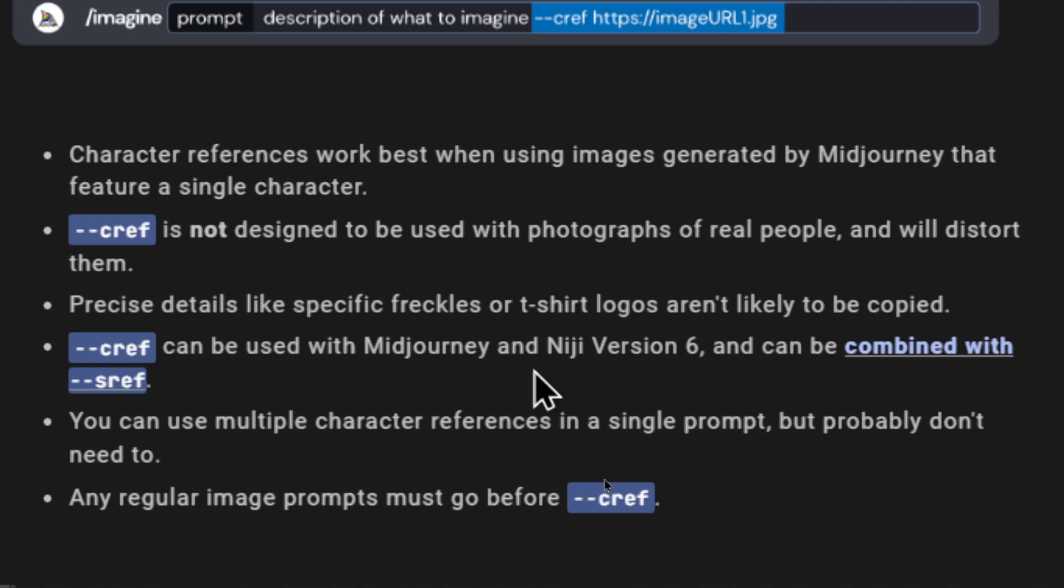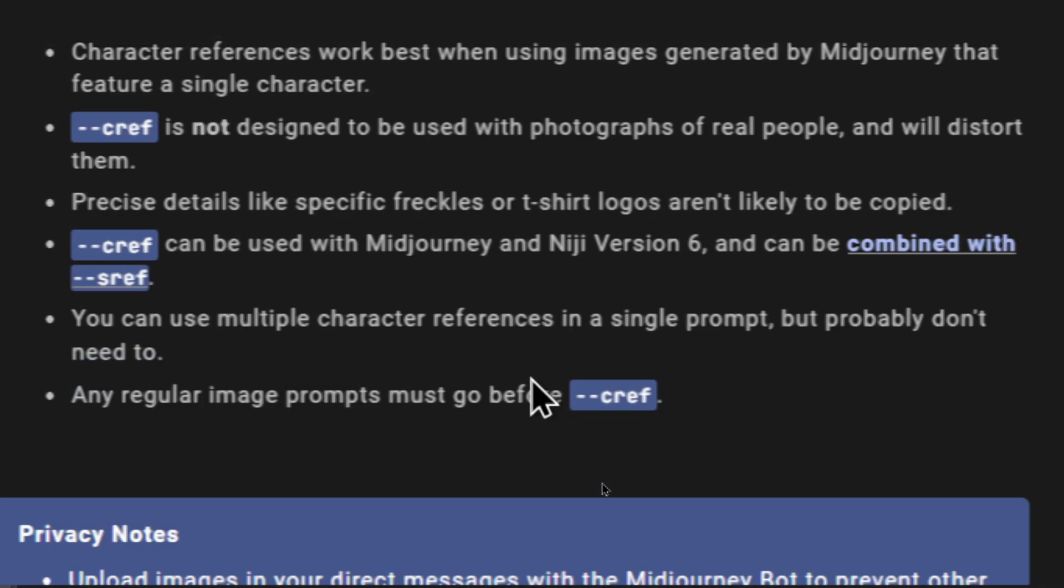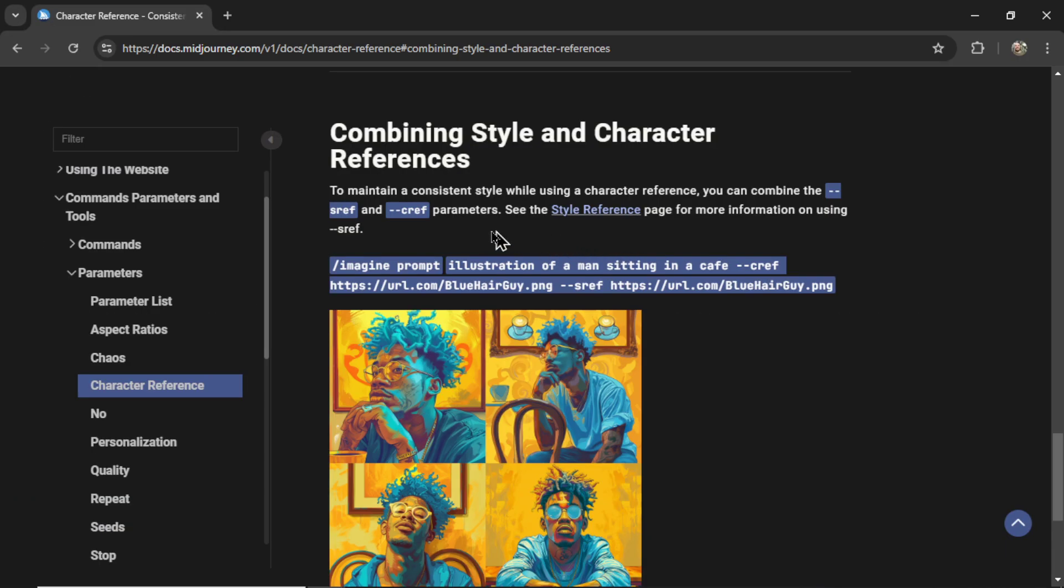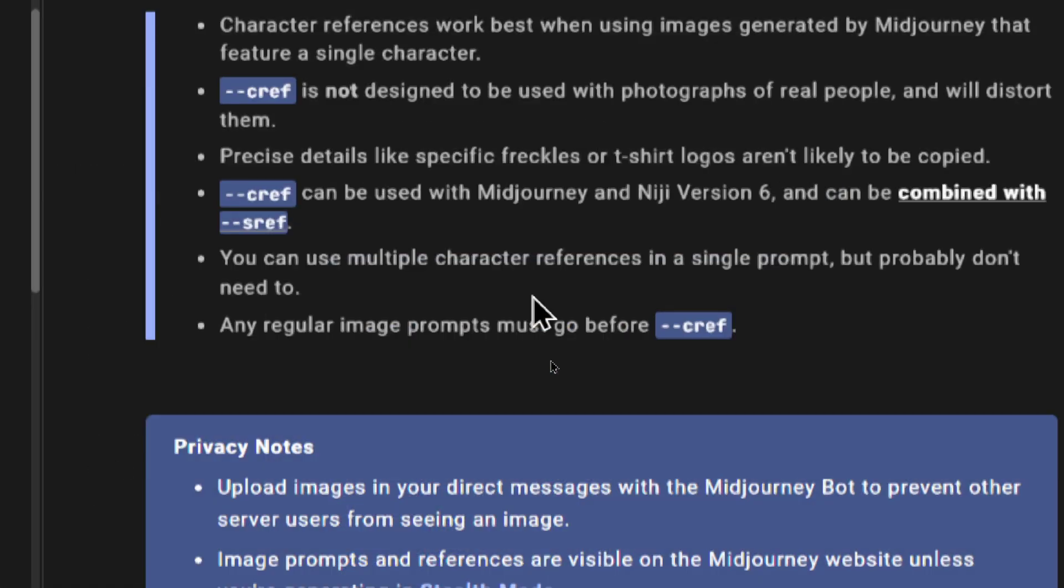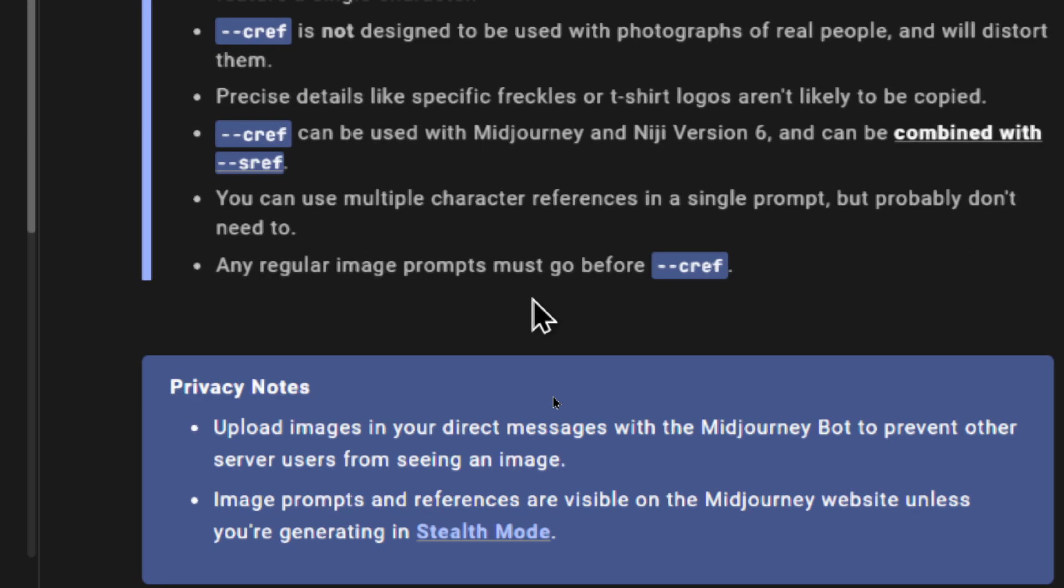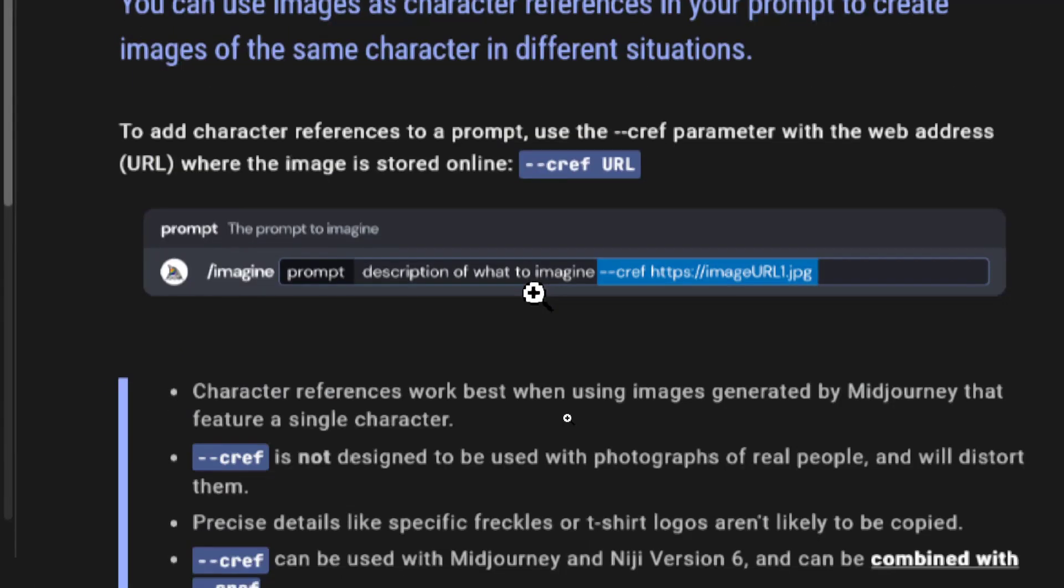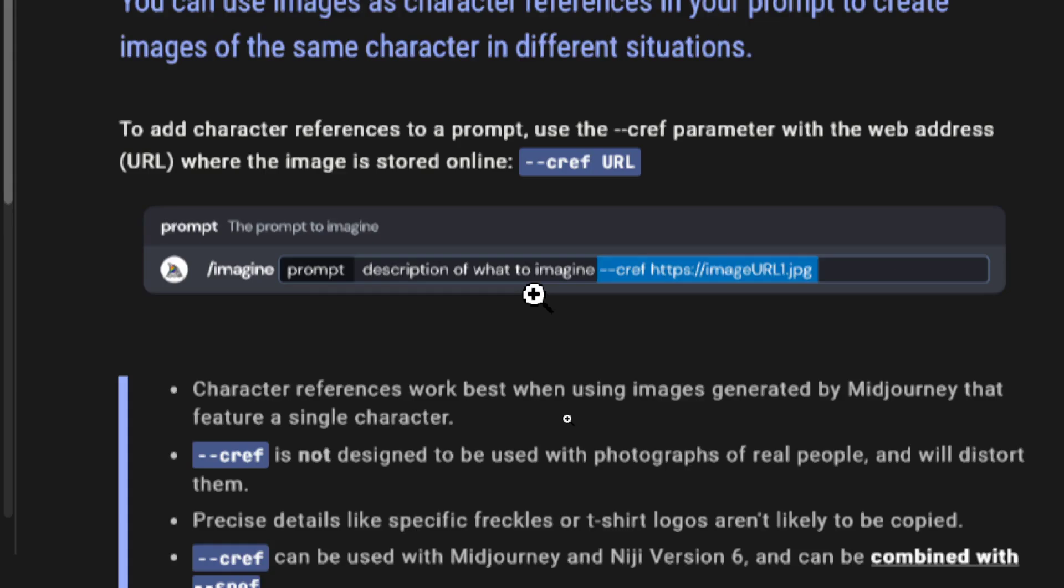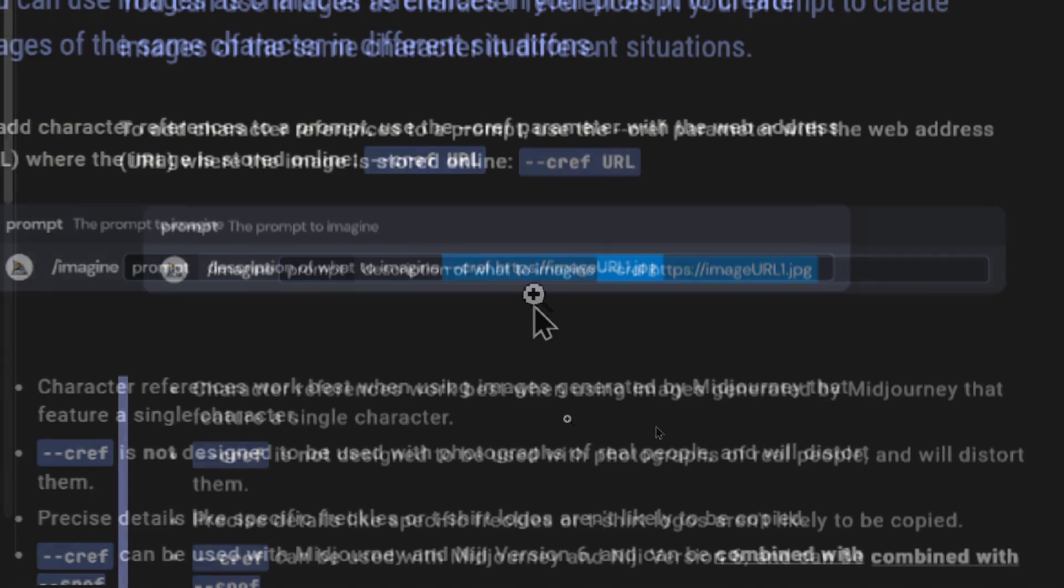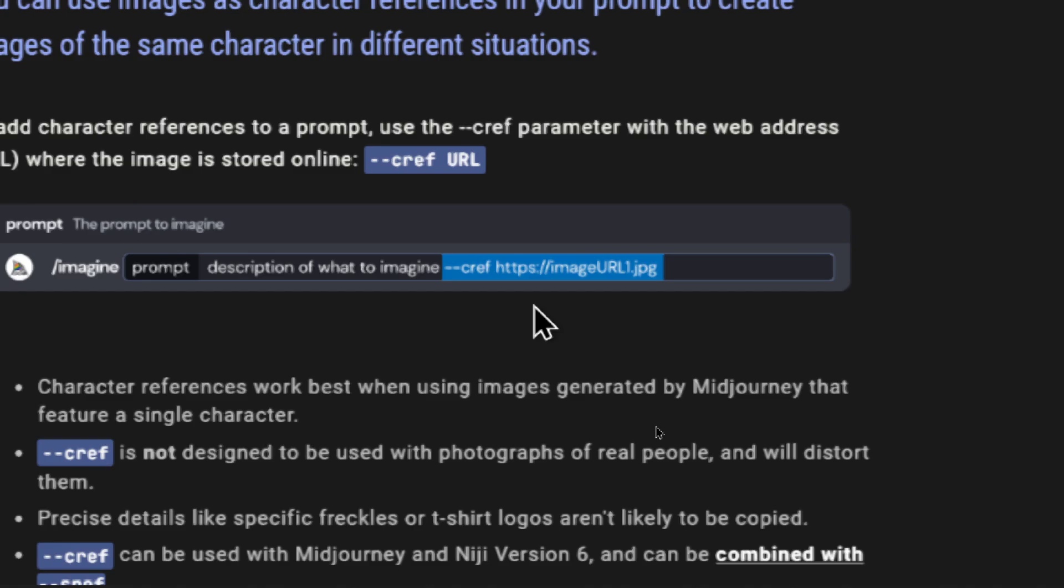Precise details like specific freckles or t-shirt logos aren't likely to be copied. So the more general the reference, the better the result. Dash dash CREF can be used with Midjourney and Niji version 6. I believe Niji is anime. And can be combined with dash dash SREF. Dash dash SREF is a style reference. You can use multiple character references in a single prompt, but probably don't need to. I think that means you can upload multiple images of the same character, increasing examples for the model, but you don't need to. Only one image should suffice. Any regular image prompts must go before the dash dash CREF.